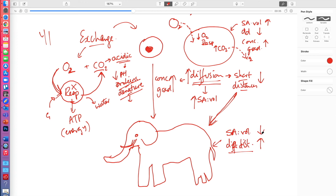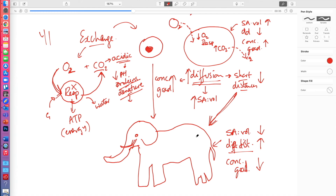So we've got a surface area to volume ratio which is low, a diffusion distance which is high, and concentration gradients which are going to be very low. Therefore, we're going to have a build-up of carbon dioxide inside this organism and the concentration gradients won't be very high. We can see that for a large organism with a low surface area to volume ratio and great diffusion distances, we are going to have an insufficient rate of diffusion.